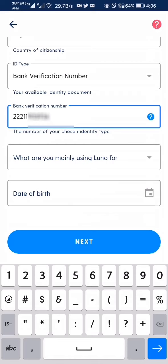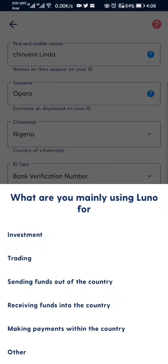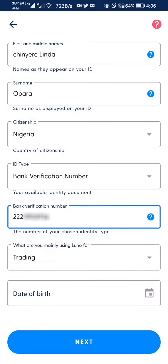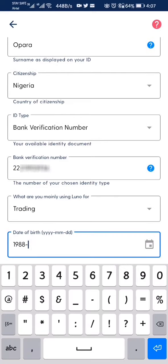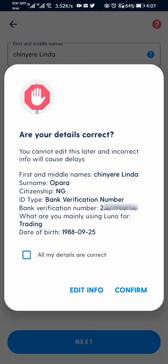The next question is what are you mainly using Luno for? The options include investment, trading, sending funds out of the country, receiving funds into the country, making payments within the country, and more. It doesn't really matter which you choose, so let me choose trading. Then I enter my date of birth. Here it gives me a summary of the details I've filled in to make sure everything is correct. If I'm sure it's correct, I click 'All my details are correct' and click Confirm.